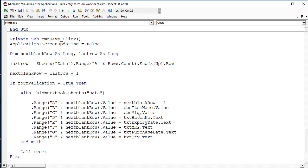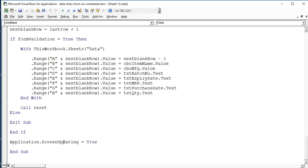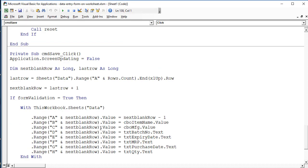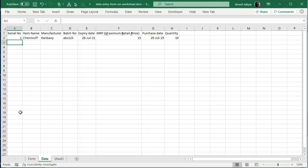Once the form is validated, the data is transferred and then Reset is called to clear the controls for the next entry. Otherwise we exit the Sub and set ScreenUpdating to True. For the Reset button, we declare one variable 'i' as Integer, then show a message box: 'Do you really wish to reset the form?' with VbQuestion, Yes/No buttons, and the title 'Reset Form'. If i equals vbYes, then call Reset.